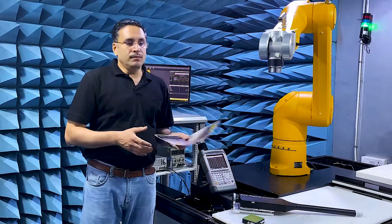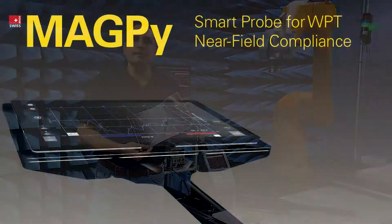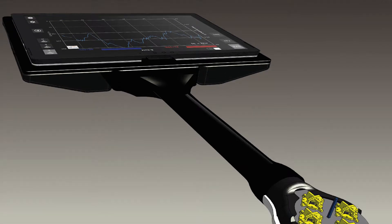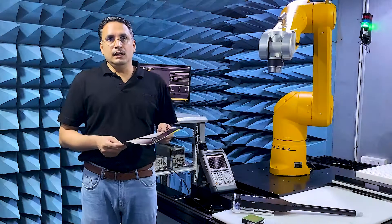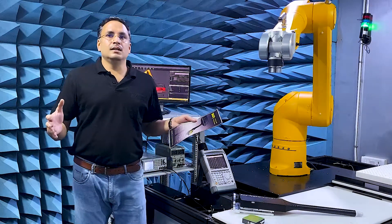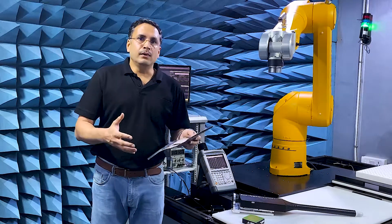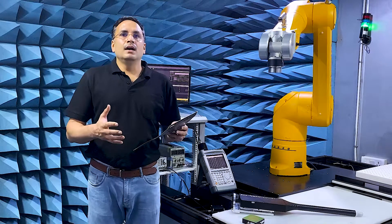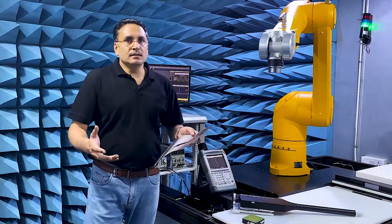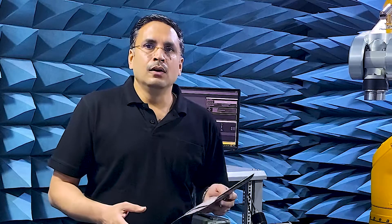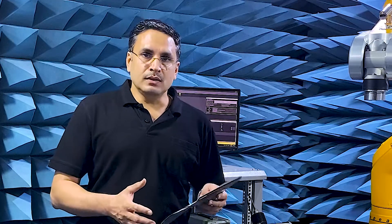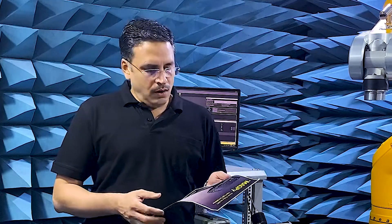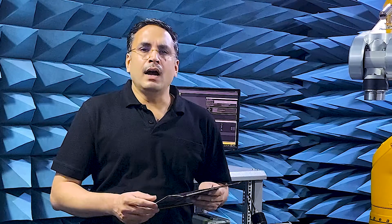The handheld version of MAGPY has 27 sensors, 24 magnetic and 3 electric field sensors. It is optimized for in-situ measurements of large installations such as wireless power transfer systems for cars or larger high current machines in factories such as welding systems. The received signal of all 27 sensors is processed in parallel with a sampling rate of 25 MHz. I will demonstrate the handheld version of MAGPY in one of my next videos.